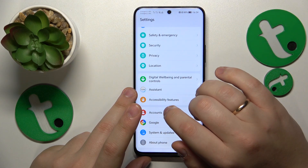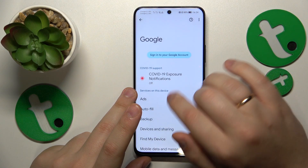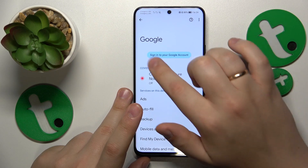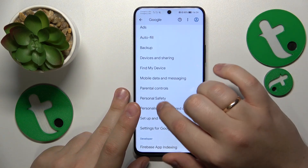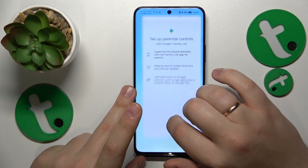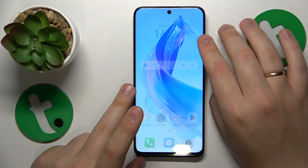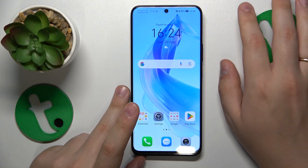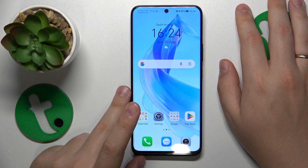Let's check whether that is true or not. As you can see, there is no longer a Google account here and no parental controls as well. So this problem has been successfully dealt with.